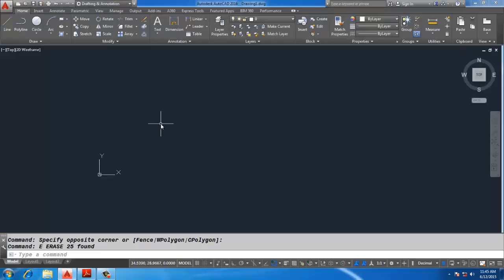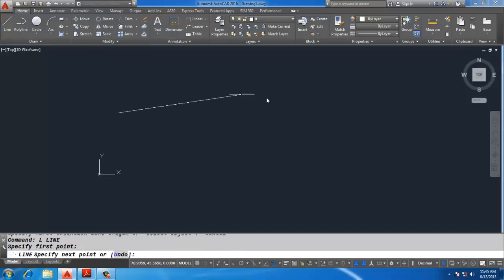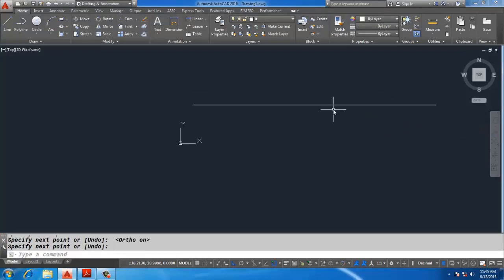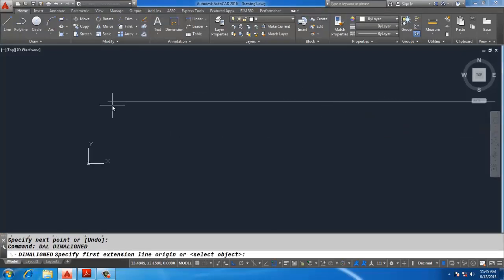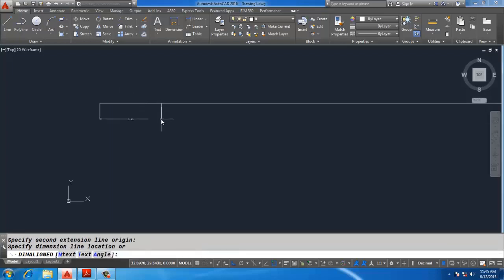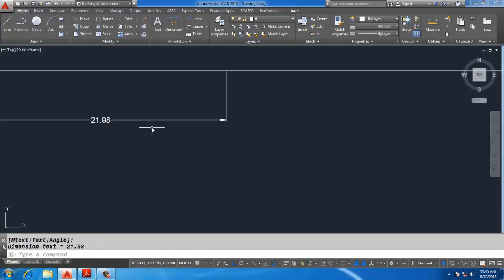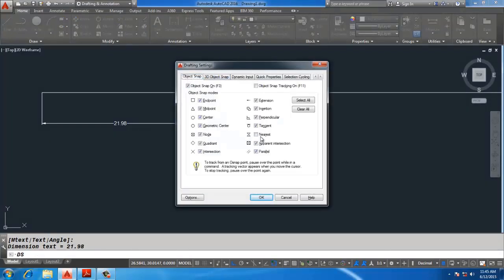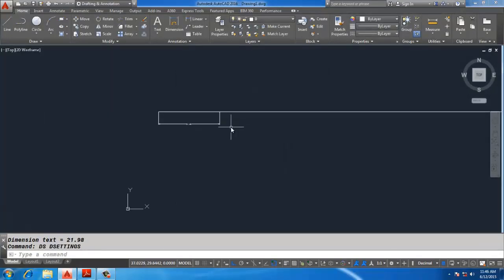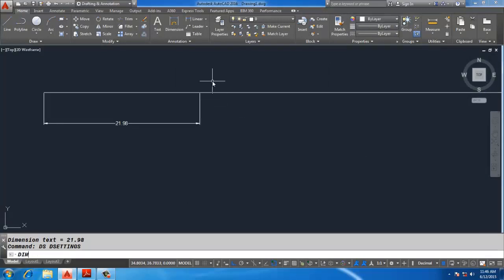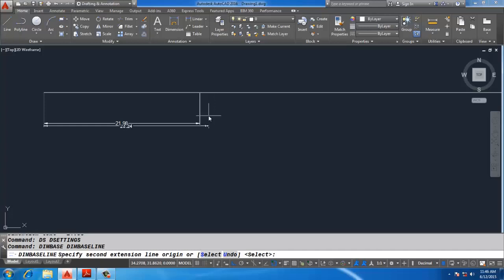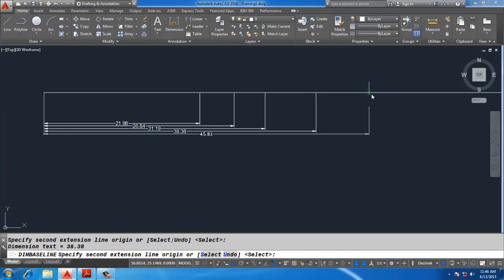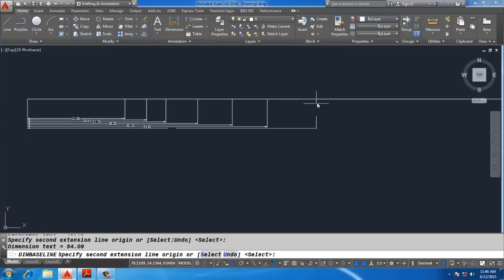Next is Dimension Baseline and Dimension Continue. This is my one line — DAL — this is the first dimension. For this command, go to DA, turn on Object Snap to Nearest. Now select Dimension Baseline and Enter. It will automatically take the previous dimension and you can apply dimensions with reference to that one base dimension.